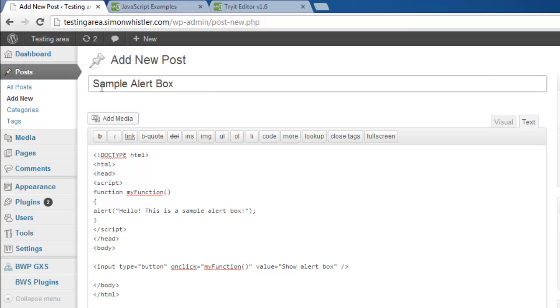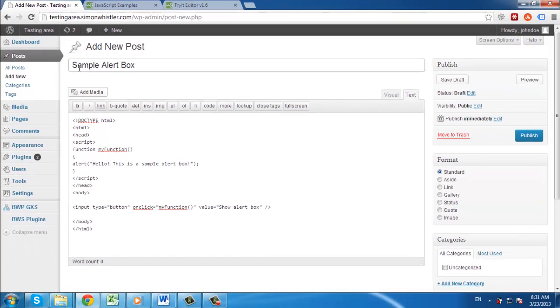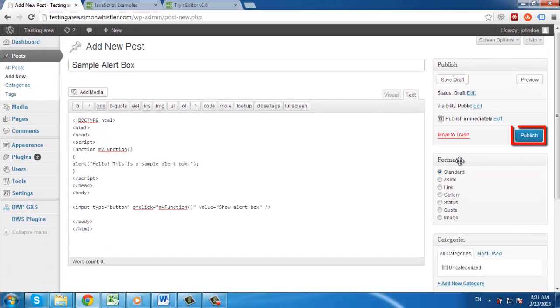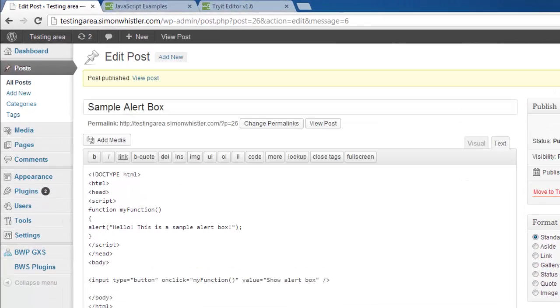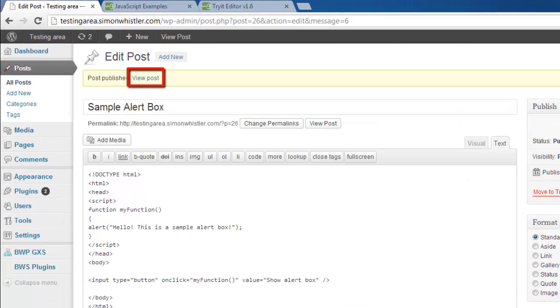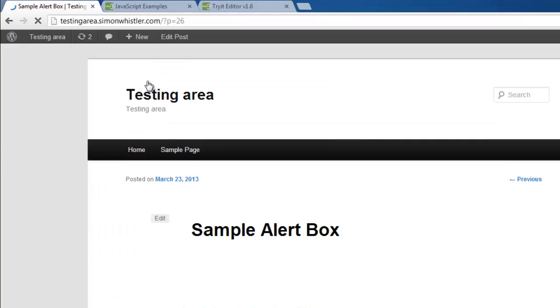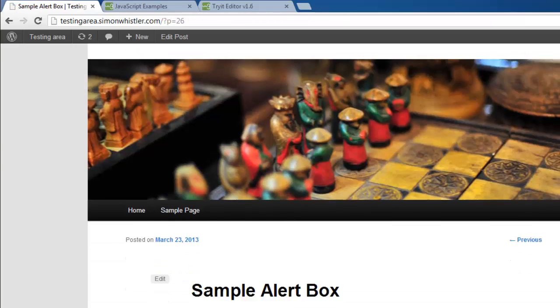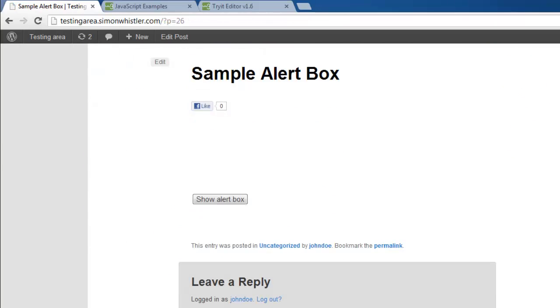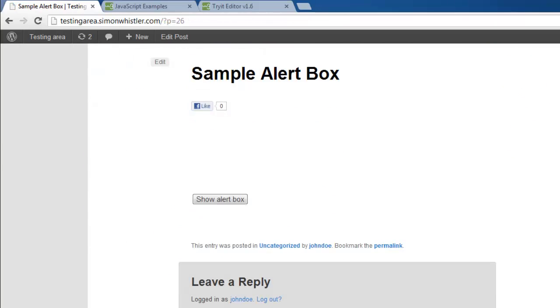Finally, give the post a title and click the Publish button on the right. Once published, click the View Post button at the top of the page. You will be taken to your WordPress blog and you should be able to see your JavaScript code in action.